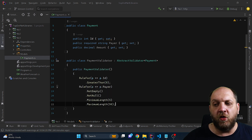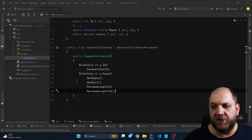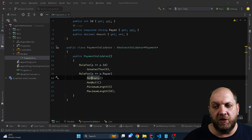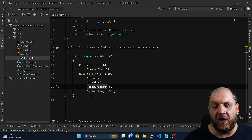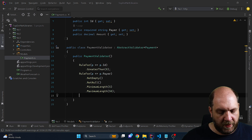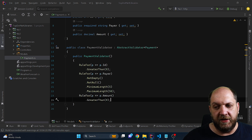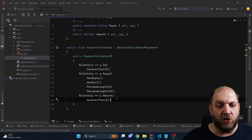We can also add another rule for the Payer property, which is a string, and we say that we don't want it to be empty, we don't want it to be null, and we want to have a minimum length of 5 and a maximum length of 50. And obviously we can also add validation with RuleFor for the amount, that it should be greater than 0.